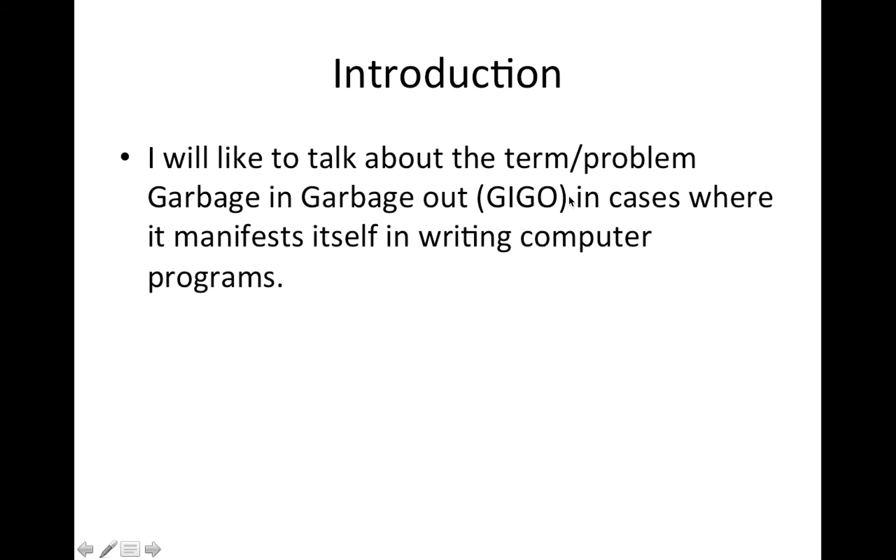So basically, I would like to talk about the term or problem garbage in, garbage out in cases where it manifests itself in writing computer programs.